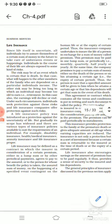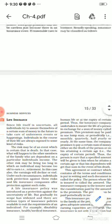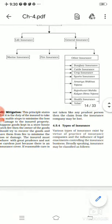General insurance contains many other types of insurance, including marine insurance, fire insurance, and other insurance such as vehicle insurance, health insurance, and various government schemes. We will be covering only life insurance, marine insurance, and fire insurance according to our syllabus.